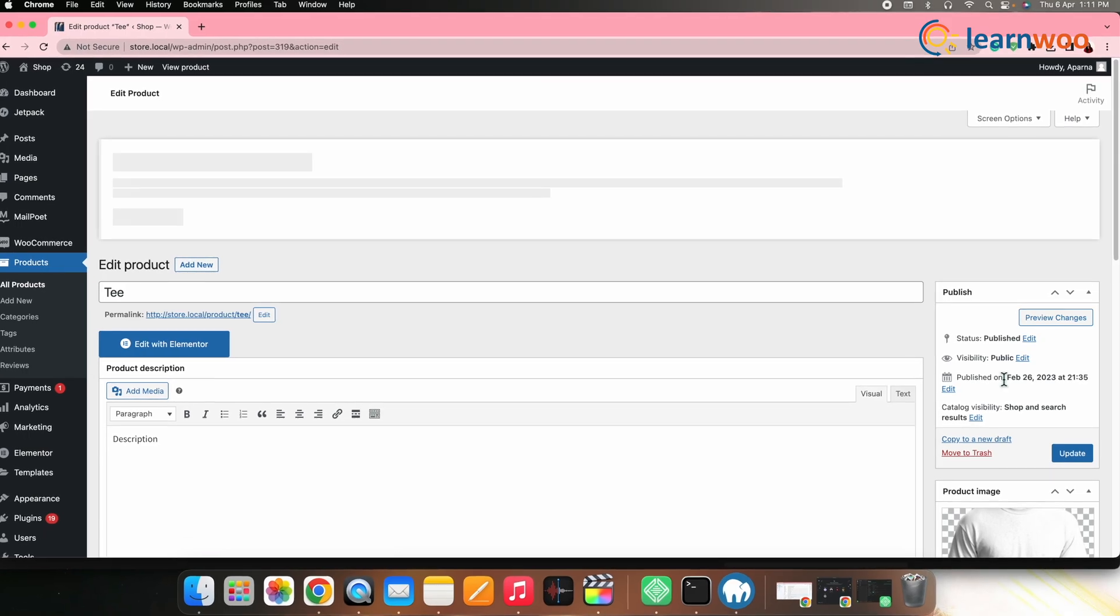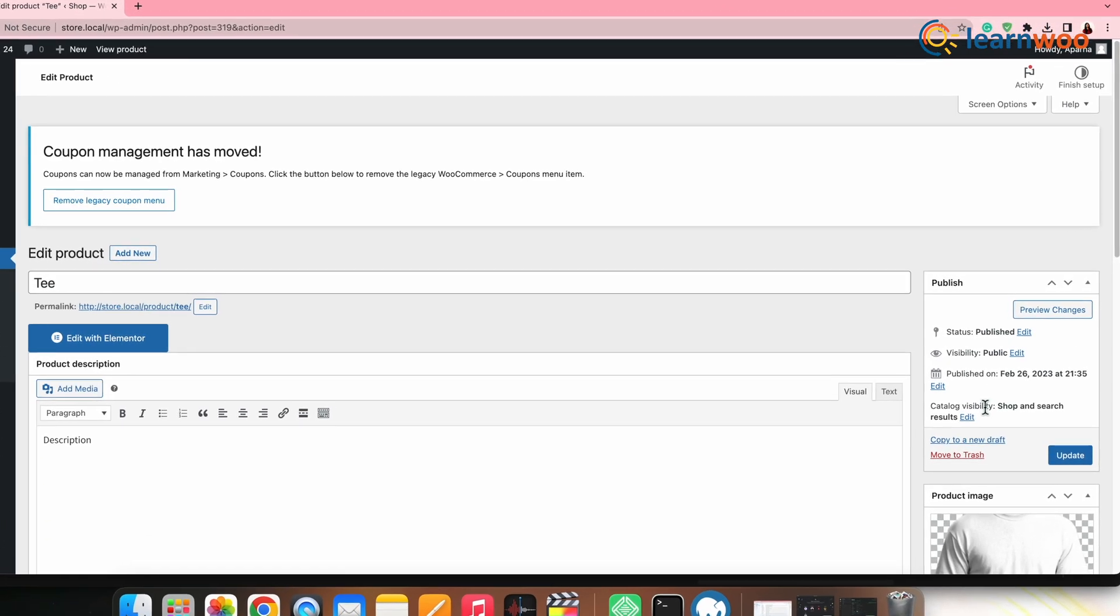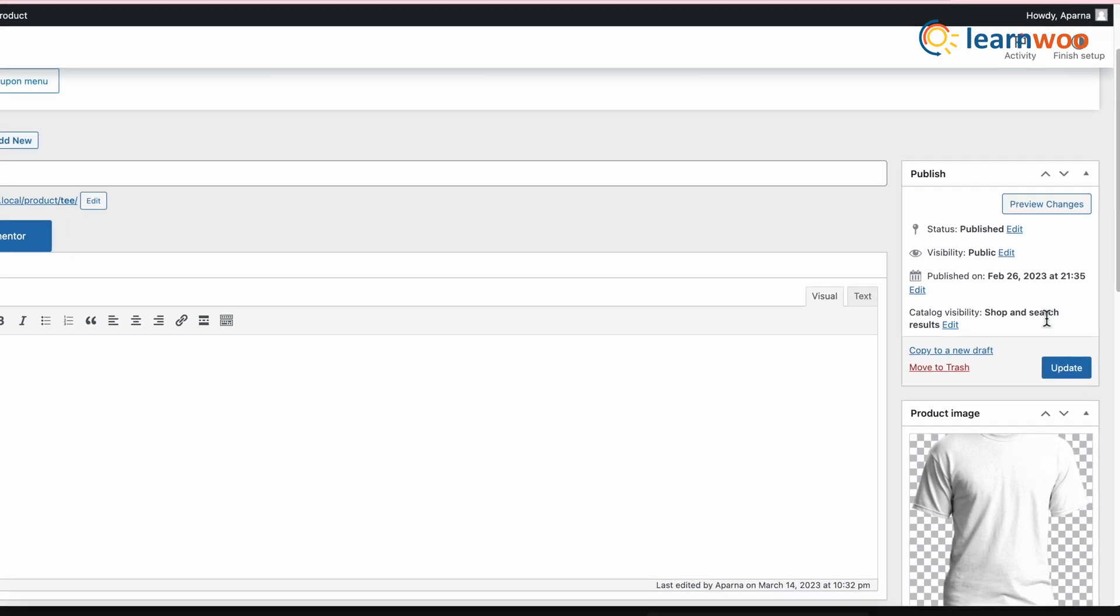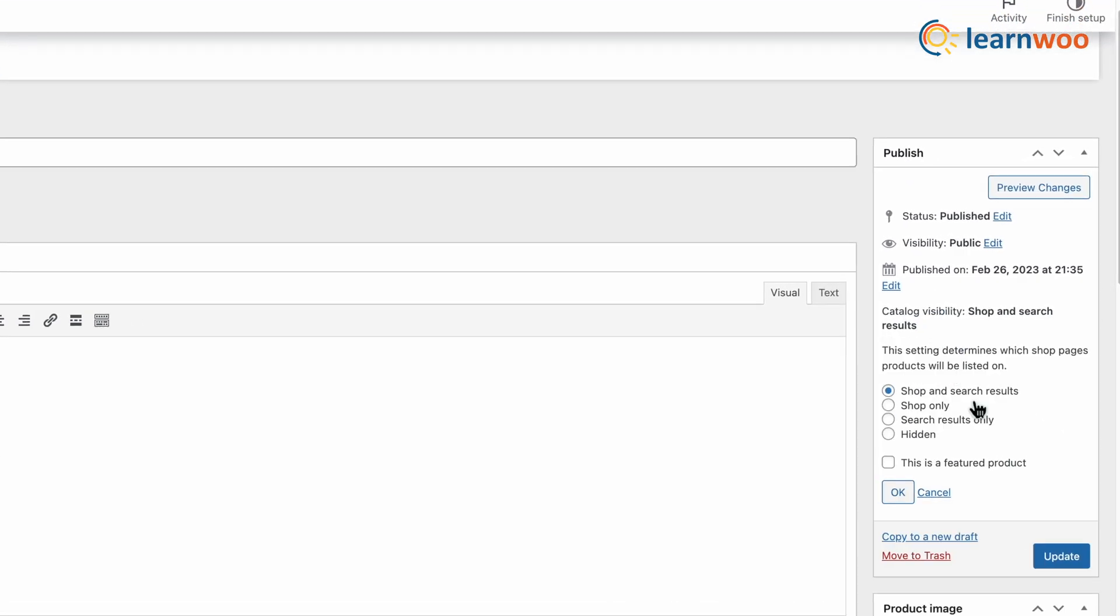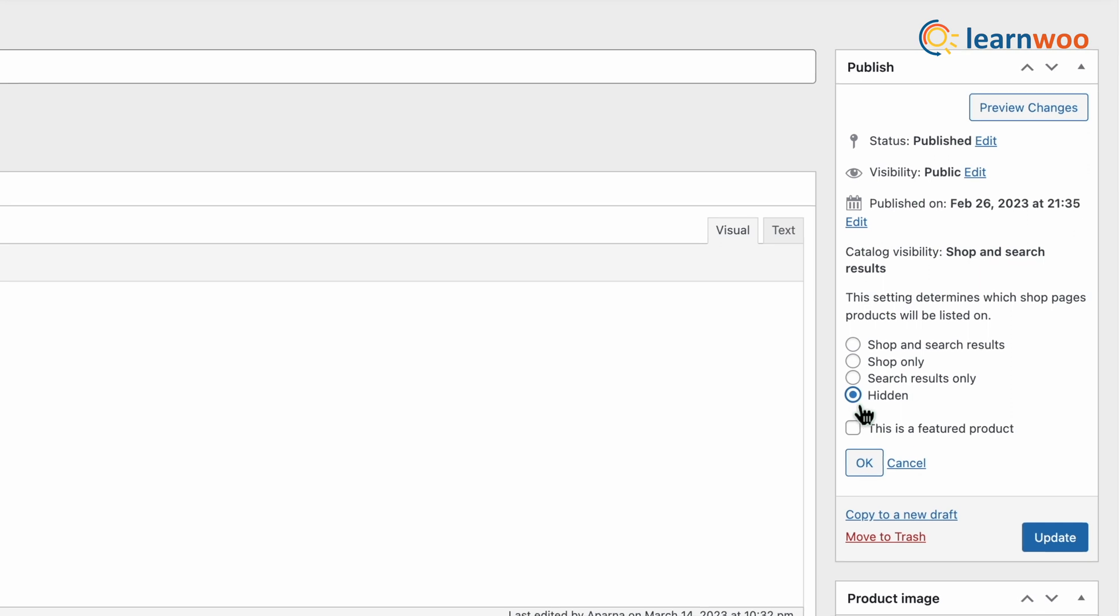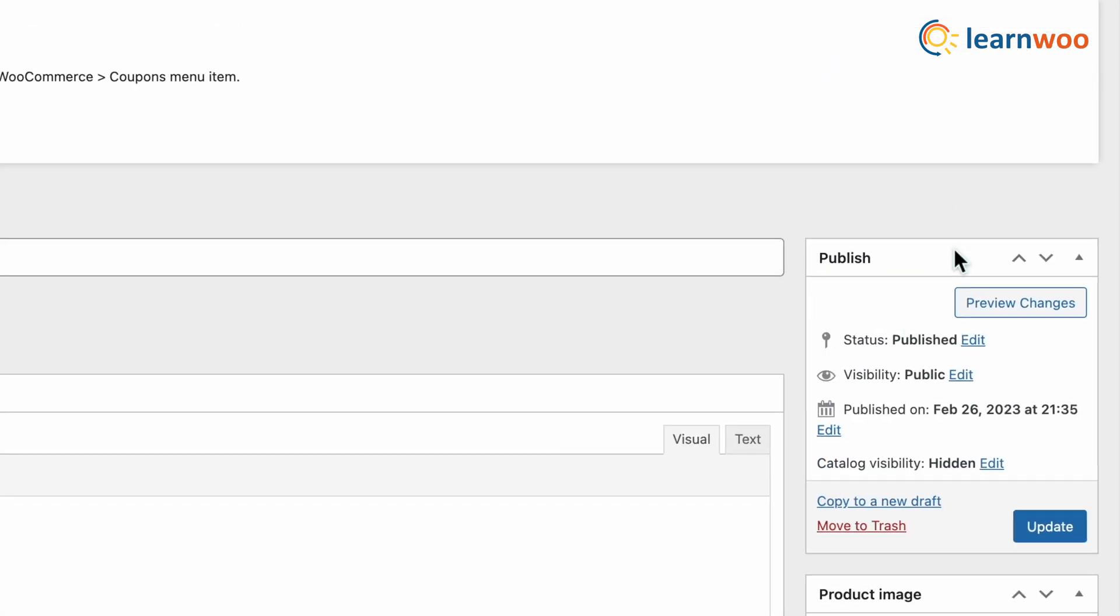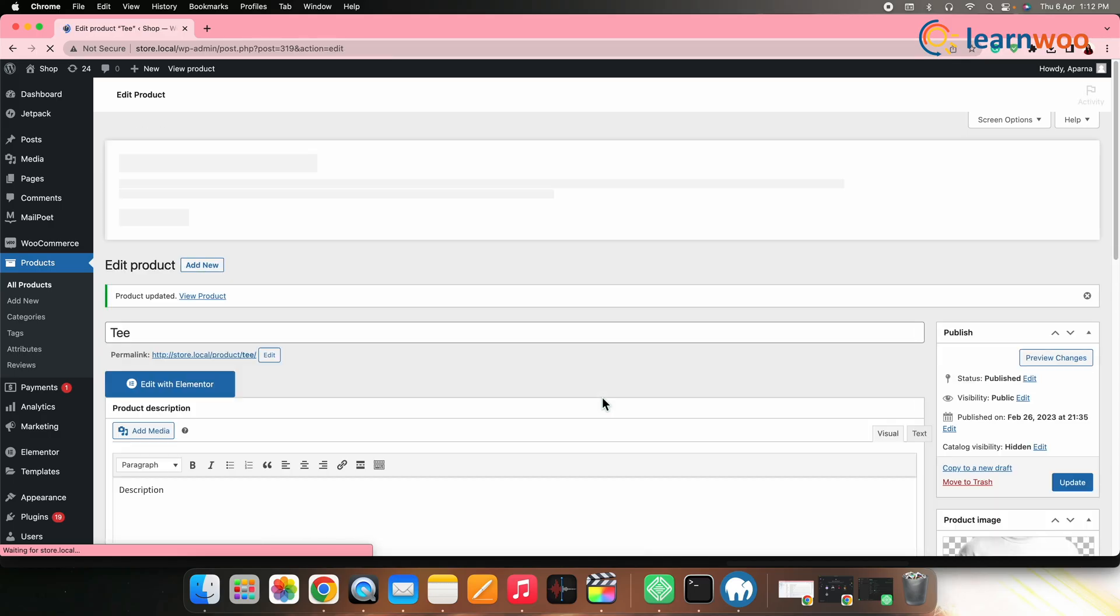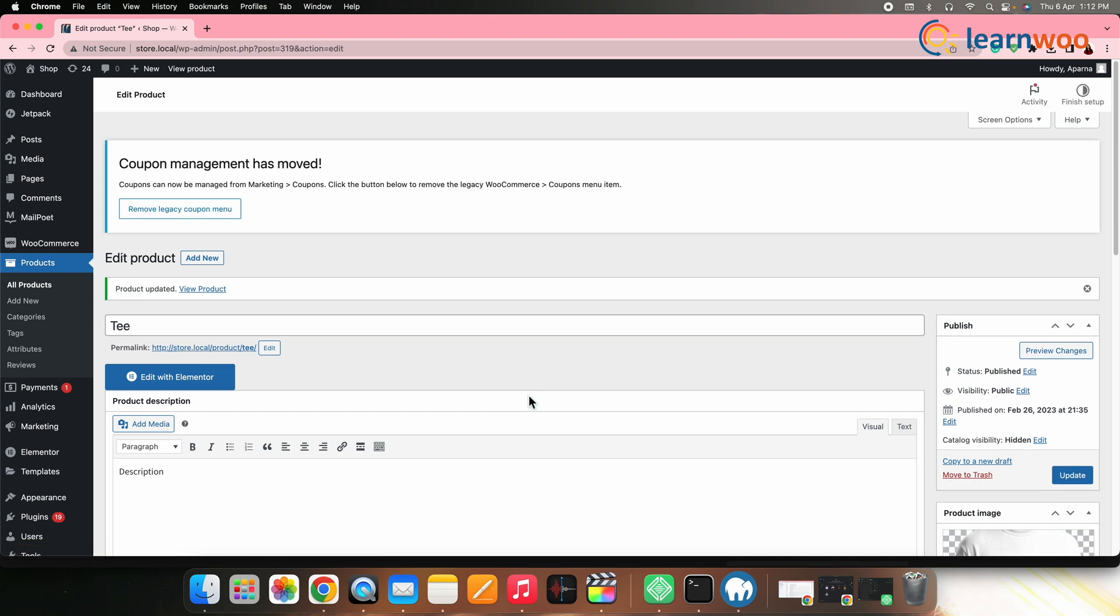In the right panel of the product editing page, there will be an option catalog visibility. Click edit and then select hidden. Once done, click update and the product will be hidden from the catalog. Similarly, you can hide more products from the catalog following the same process.